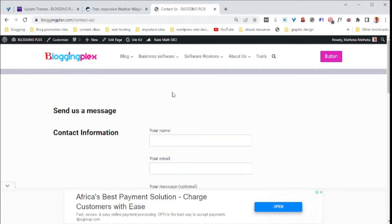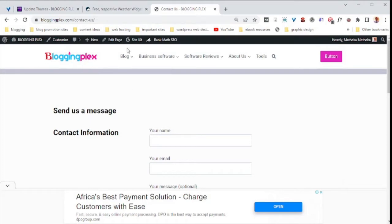Step number one is the location. This can either be a post, page, or on the sidebar. In my case, I'm going to add it on my contact page. And to do that, first, I'll click on the edit page.